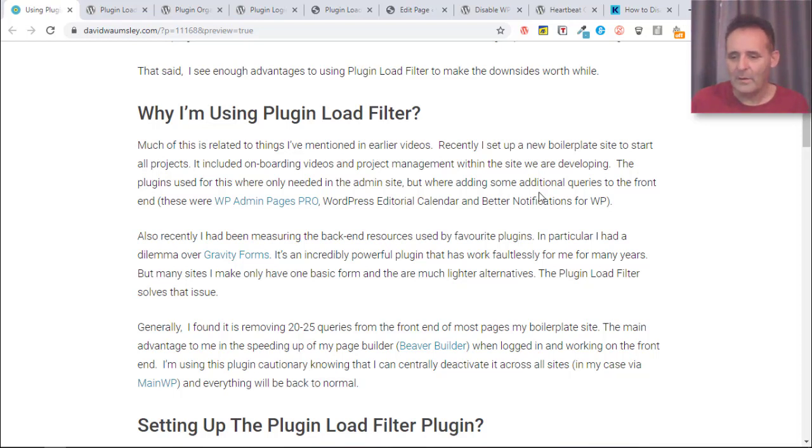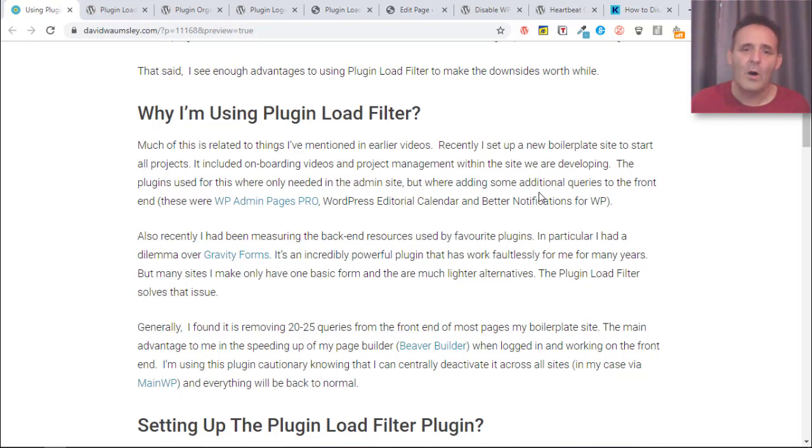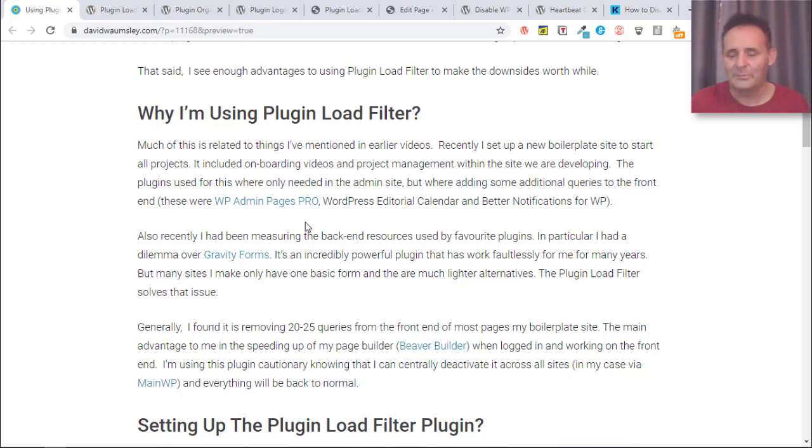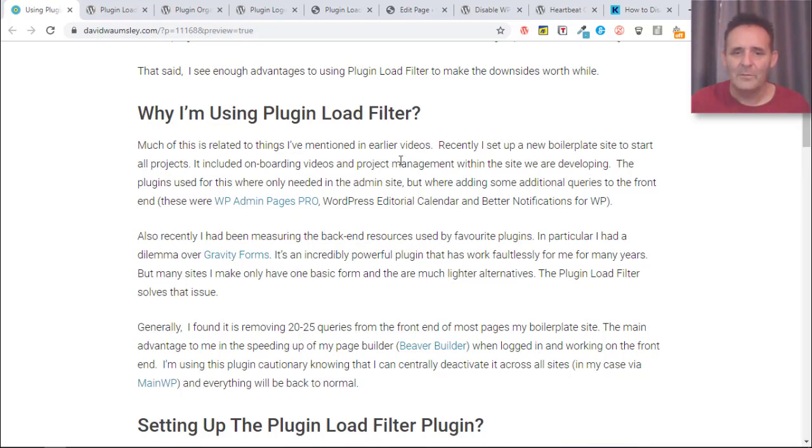I'm trying to clean things up for a logged in user. So recently I started doing some videos as well on setting up my new boilerplate site where I'm adding in a lot of onboarding.